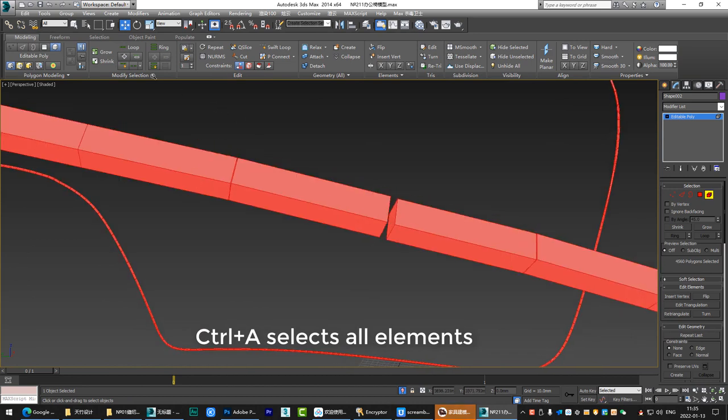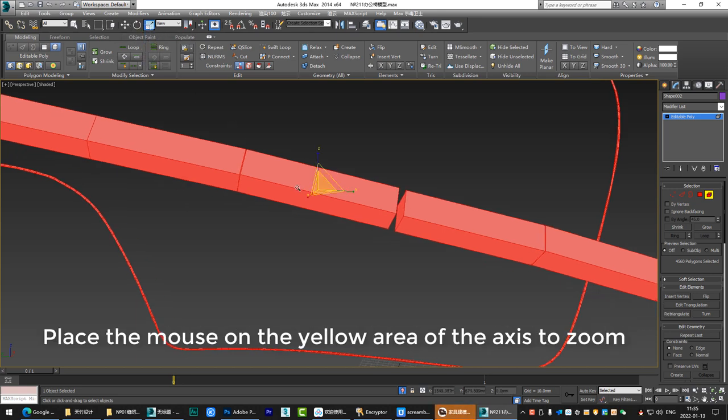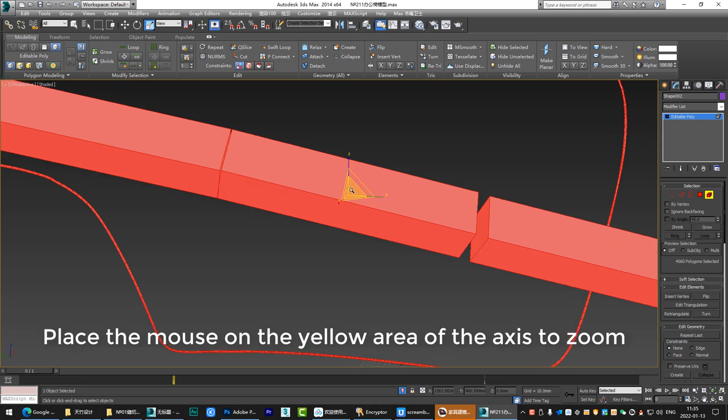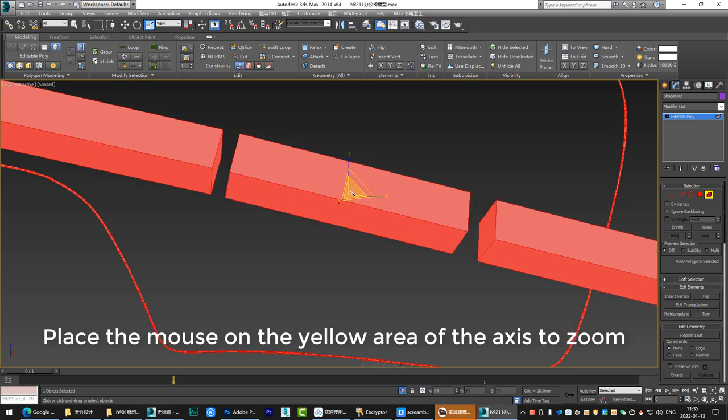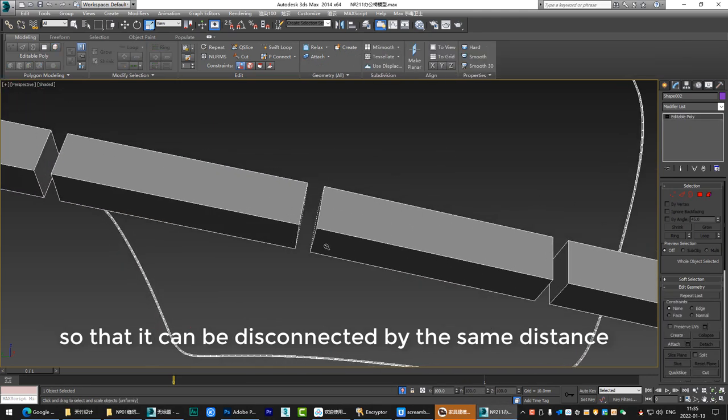Ctrl plus A selects all elements. Select the zoom button. Scale using the object's own axis. Place the mouse on the yellow area of the axis to zoom so that it can be disconnected by the same distance.